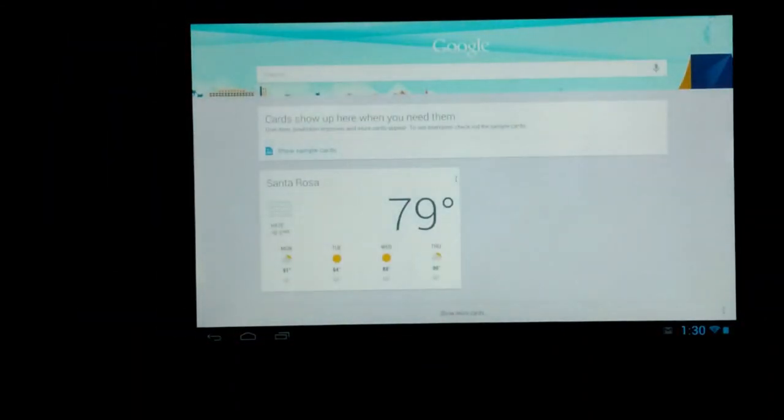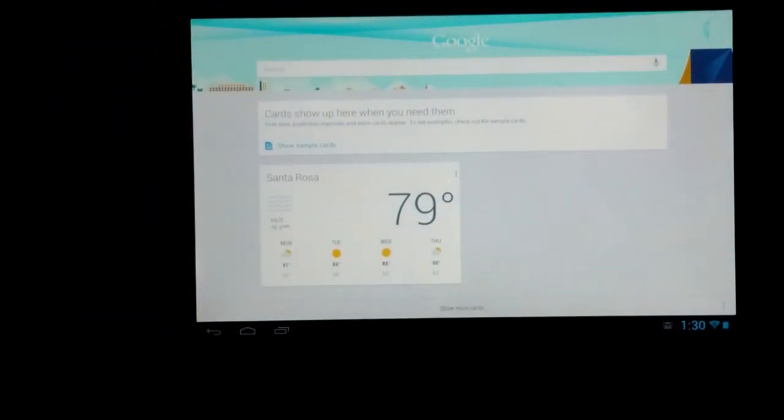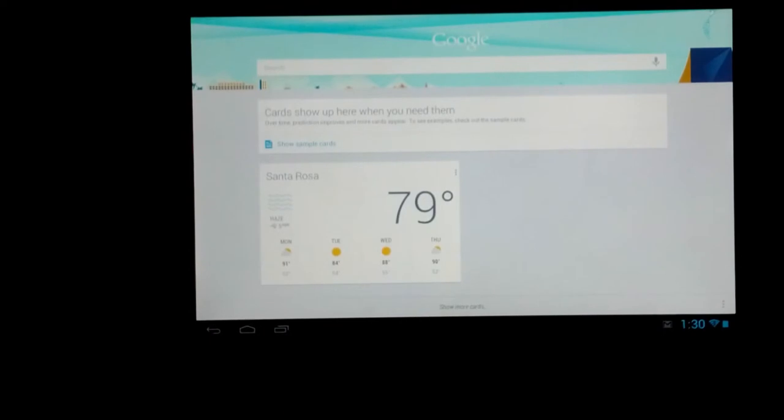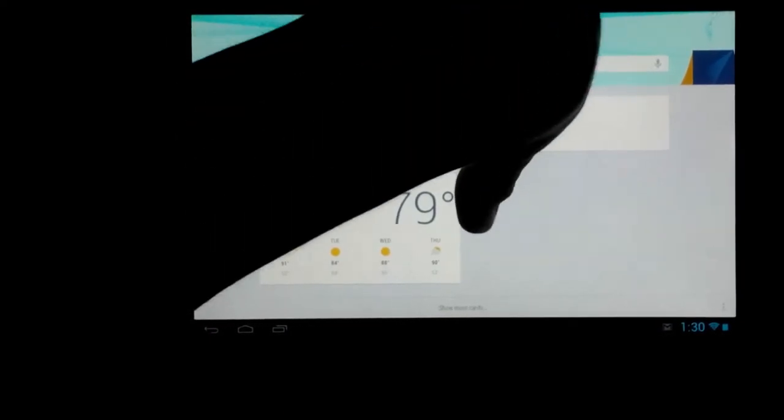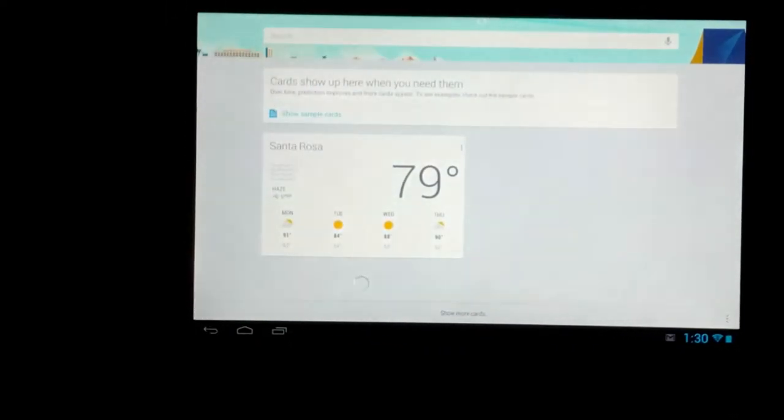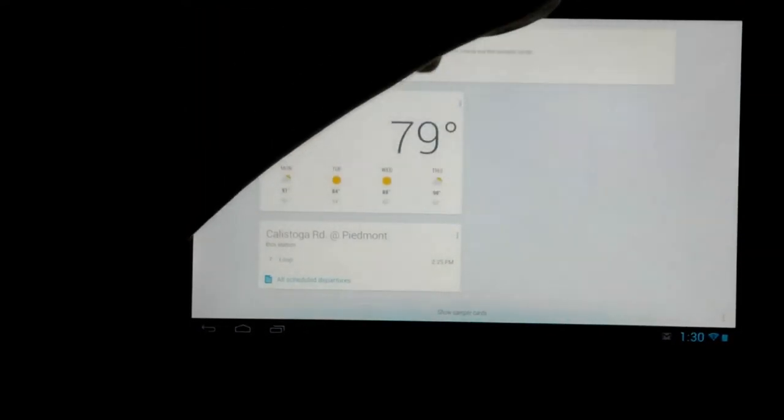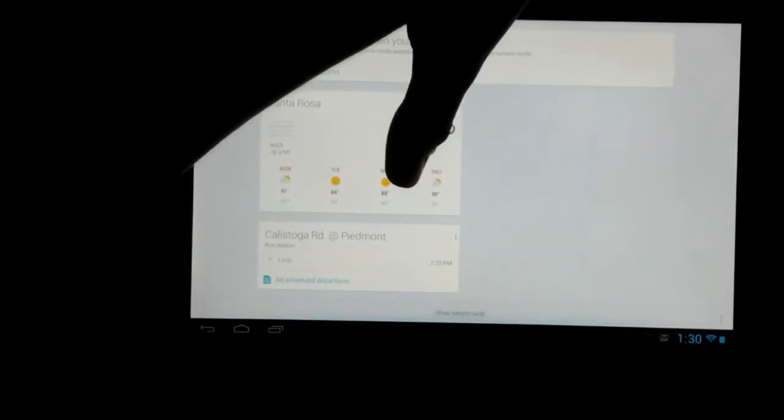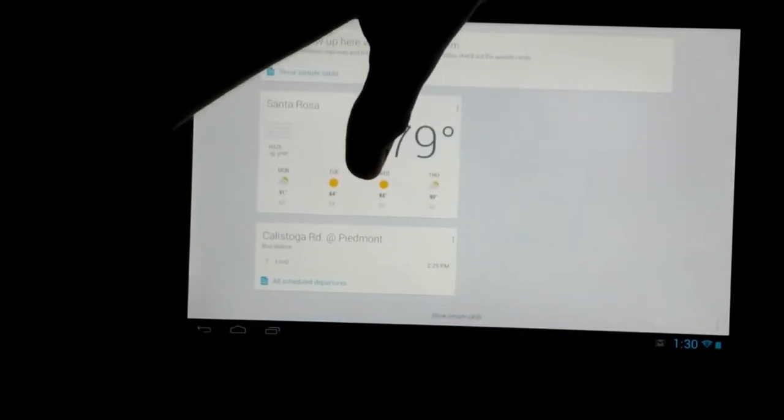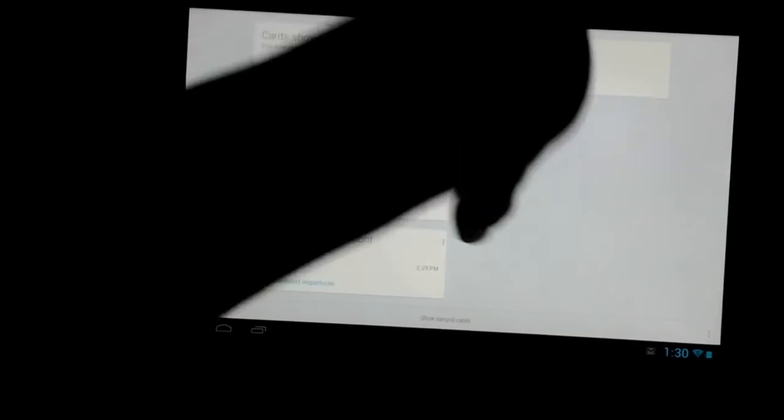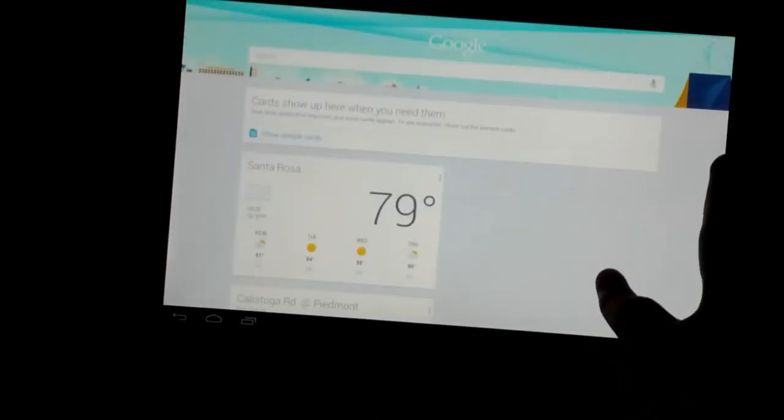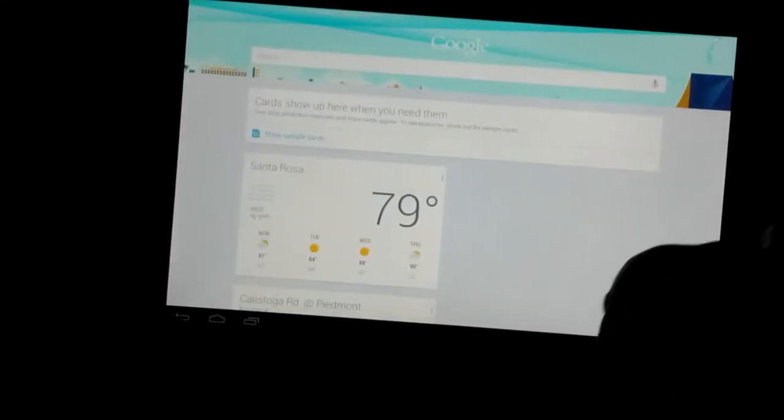So now first of all, we can come up here, go into Google Now, unlock it. Okay, so now this is what you're going to see. You're going to see a card. But right now it's not going to be showing me that many cards because I haven't used this yet. I just got this morning. And now it's saying a bus station and the weather right here.